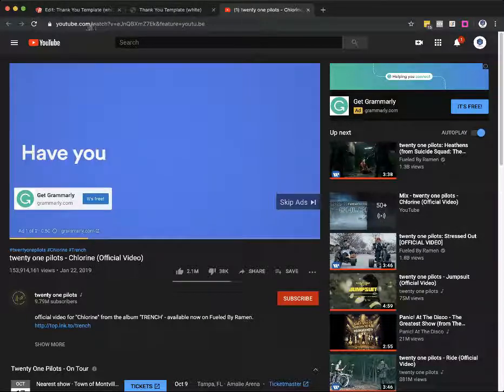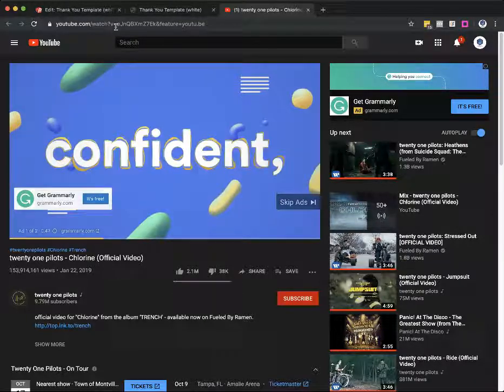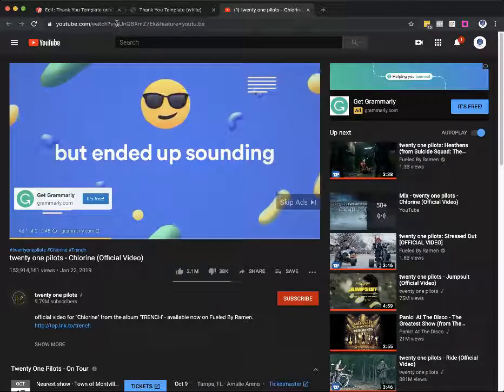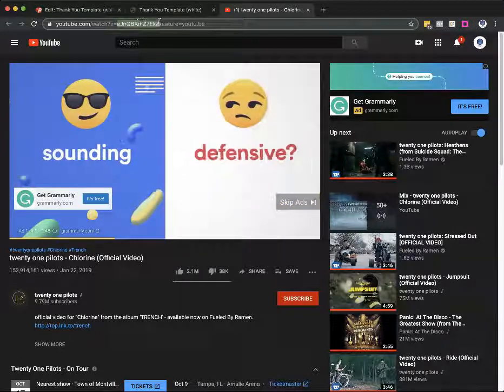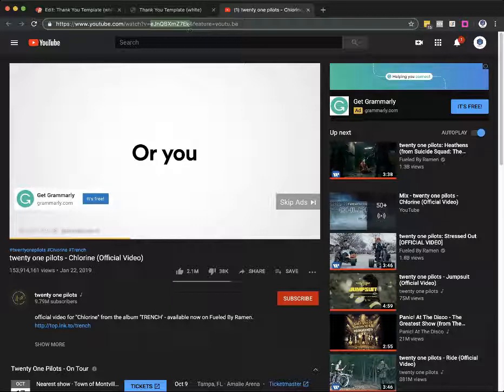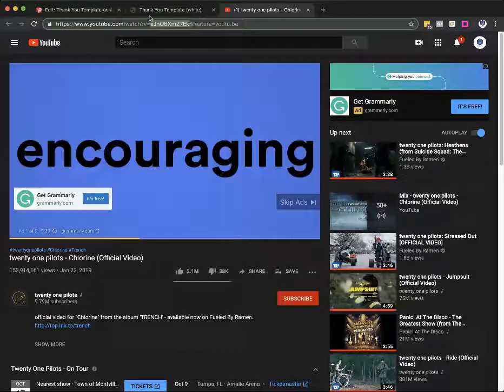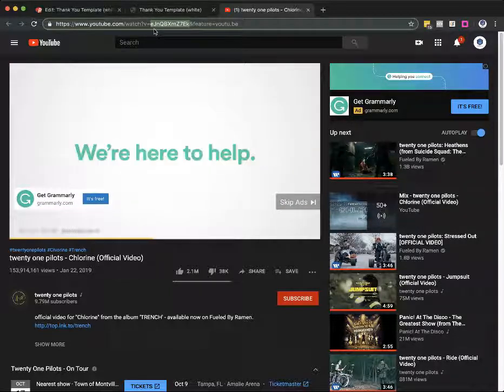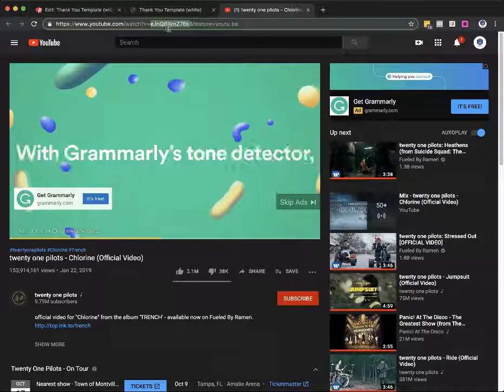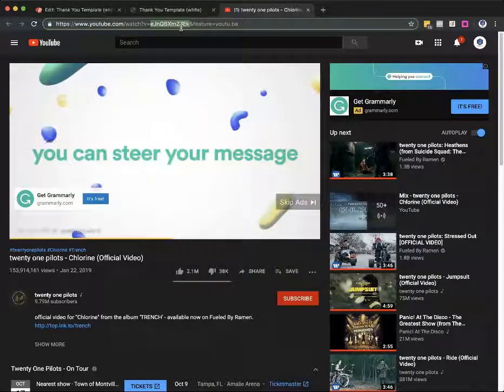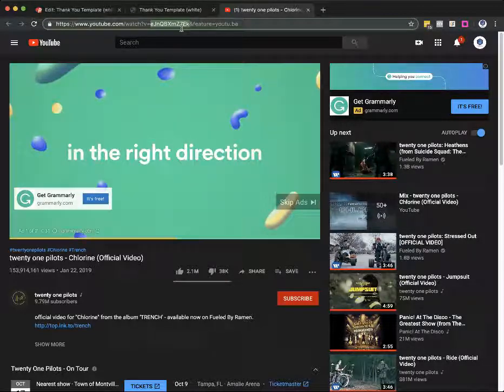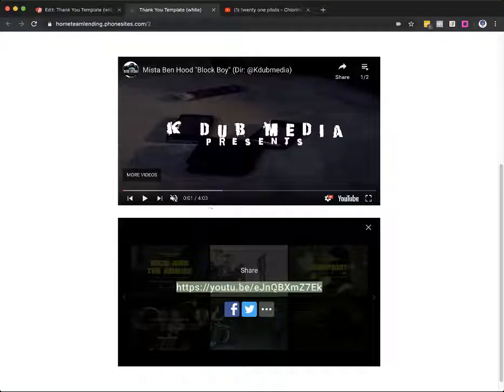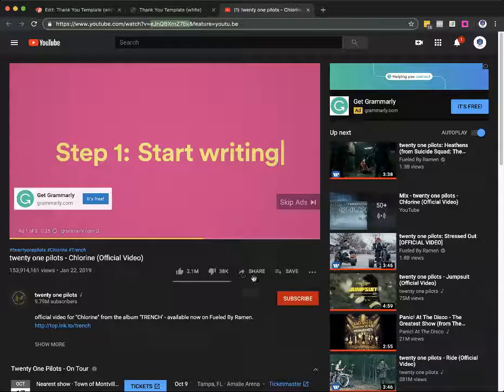After youtube.com forward slash watch question mark V equals, everything after the equals sign and before the ampersand, that's the unique string that I just showed you back over here. So we got, I'll read it off to you. E-J-N-Q-B-X-M-7, or M-Z-7-E-K. It's the same thing that I have right over here.